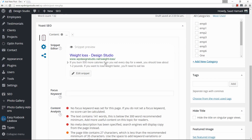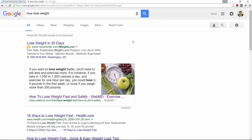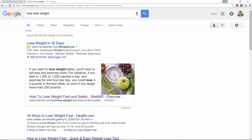This panel right here is where you customize the snippet preview — the snippet preview is what people will see on Google and other search engines. For instance, if you search for 'how to lose weight,' this is the title, this is the permalink, and this is the snippet. This also goes for organic results.